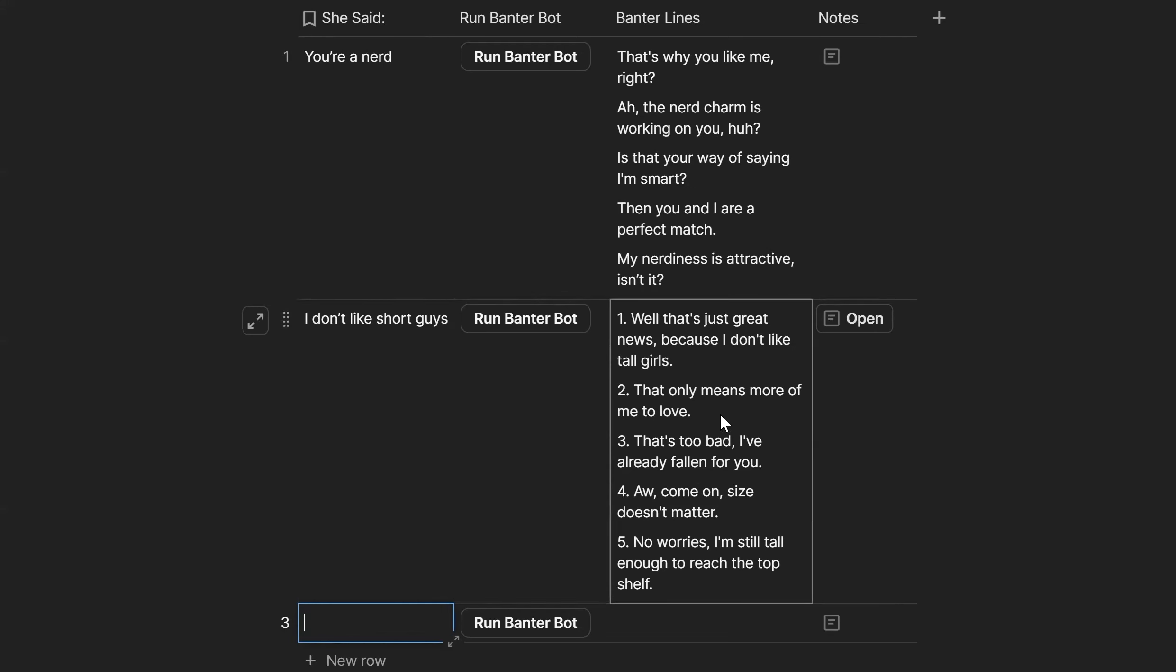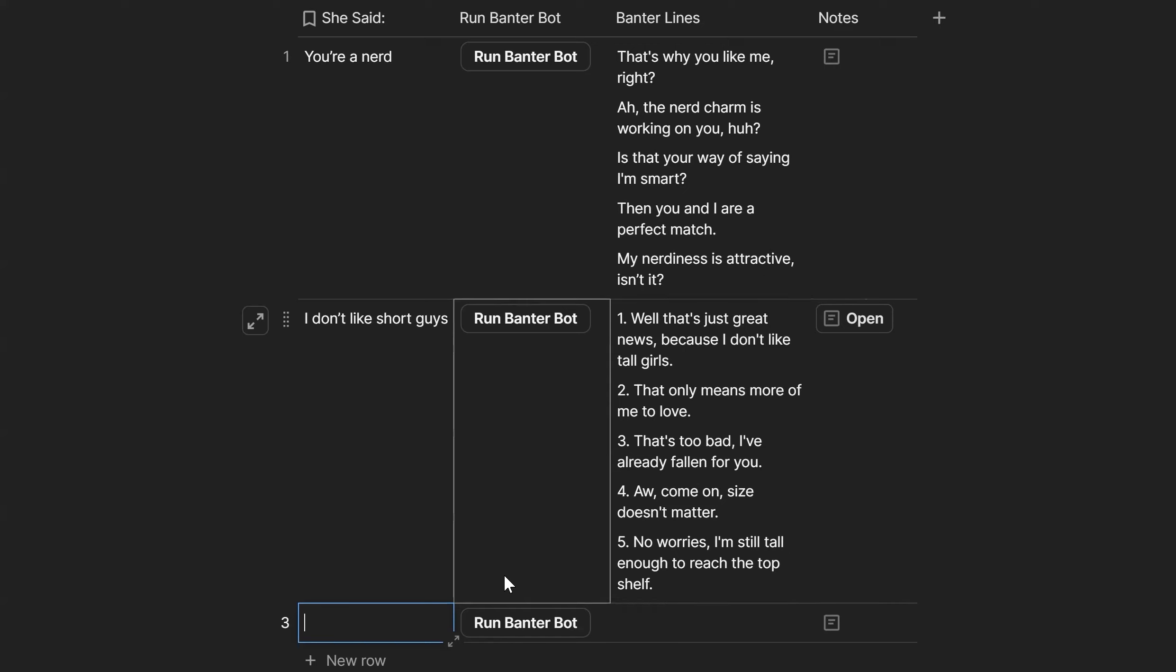Girls only means more of me to love. 'That's too bad, I've already fallen for you.' Come on, 'Size doesn't matter.' No worries, 'I'm still tall enough to reach the top shelf.'